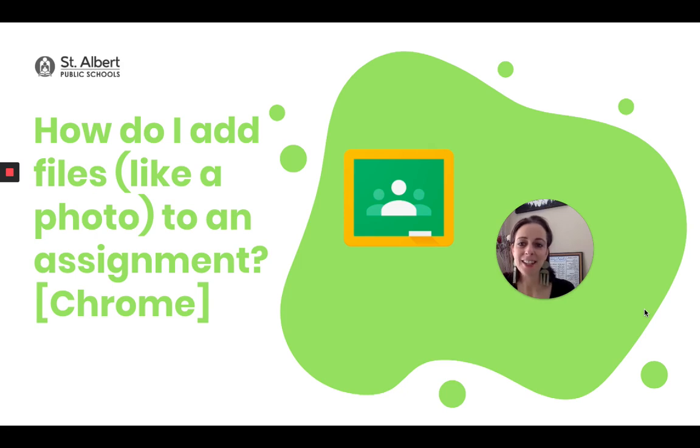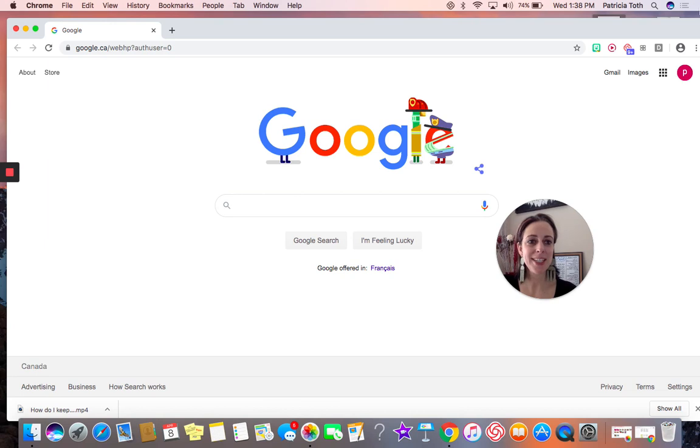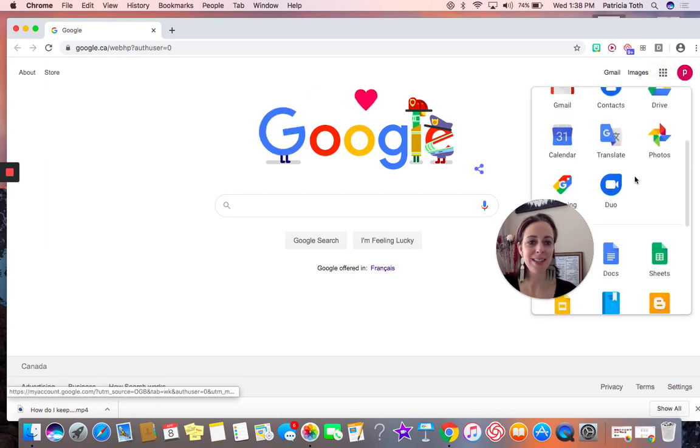How do I add files like a photo to an assignment using Google Chrome? I'm going to begin by opening my classroom.